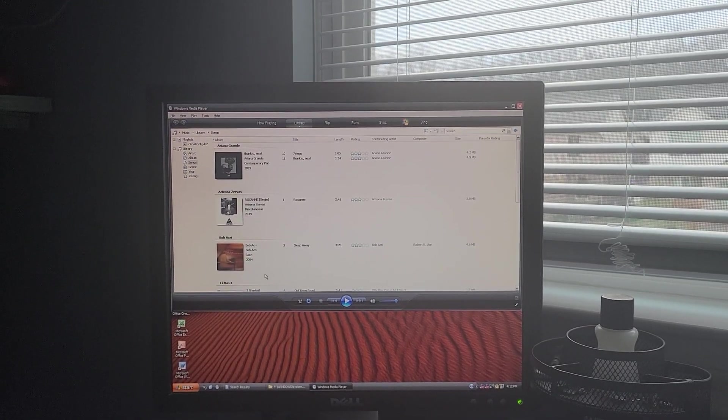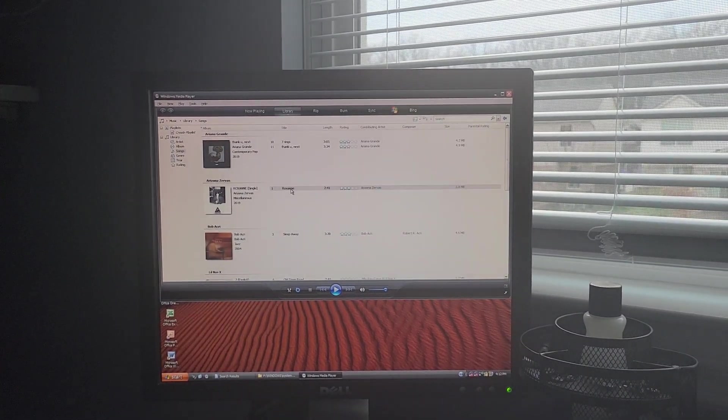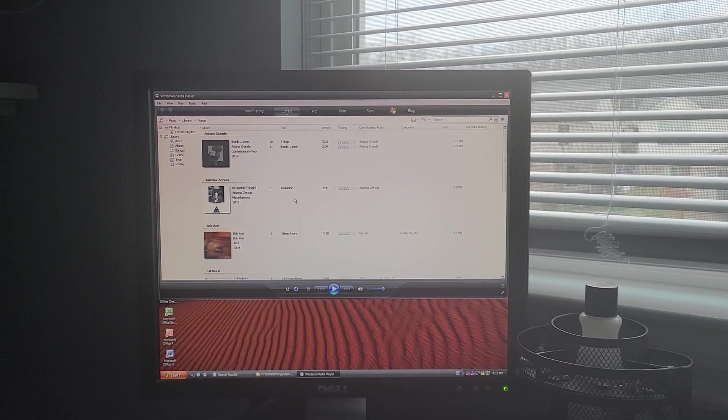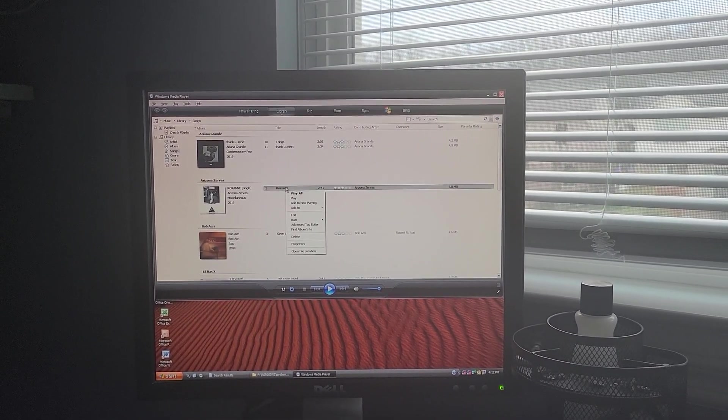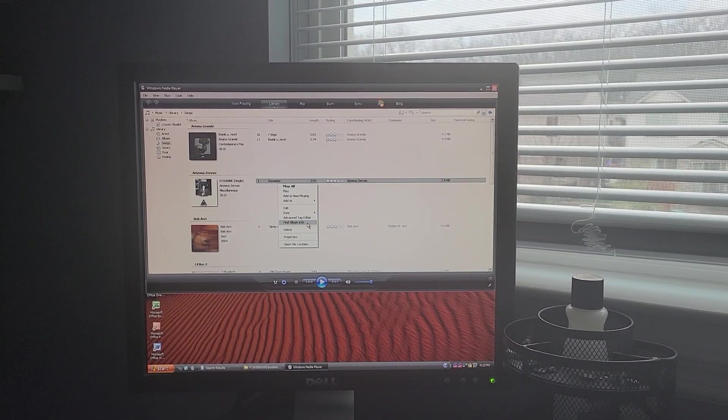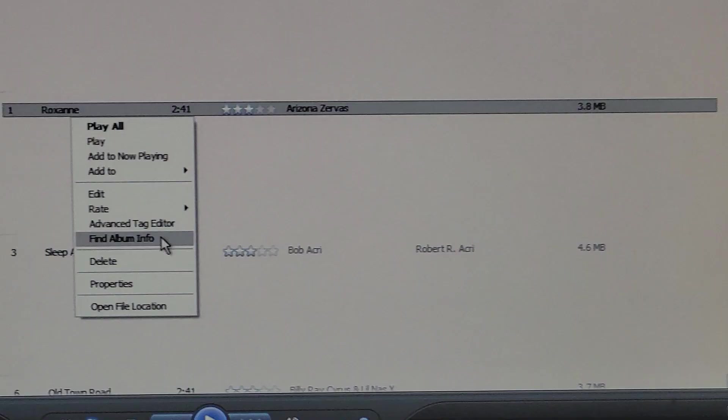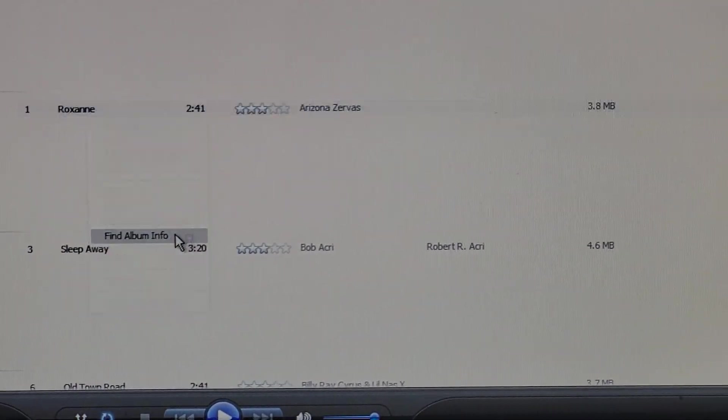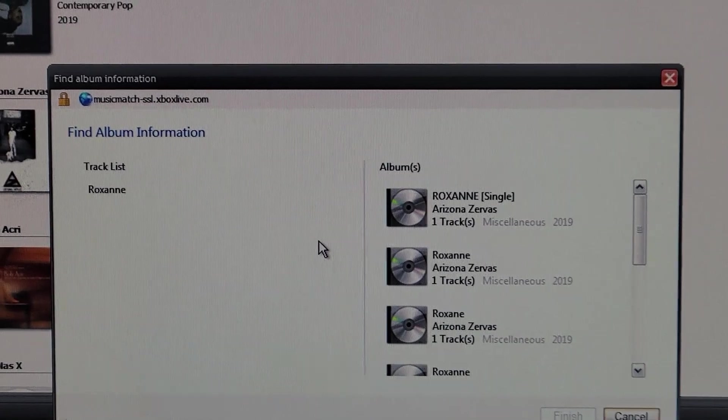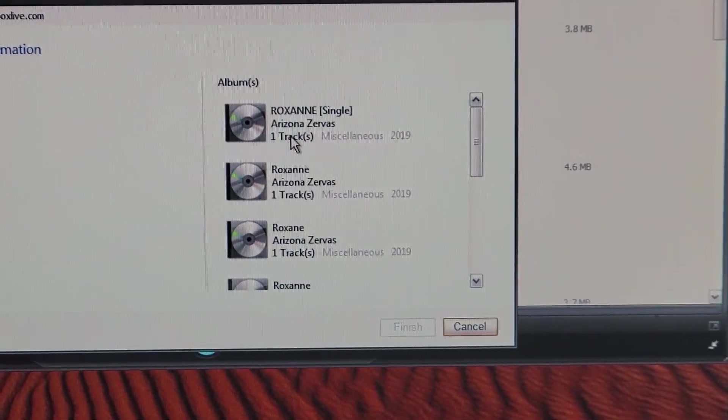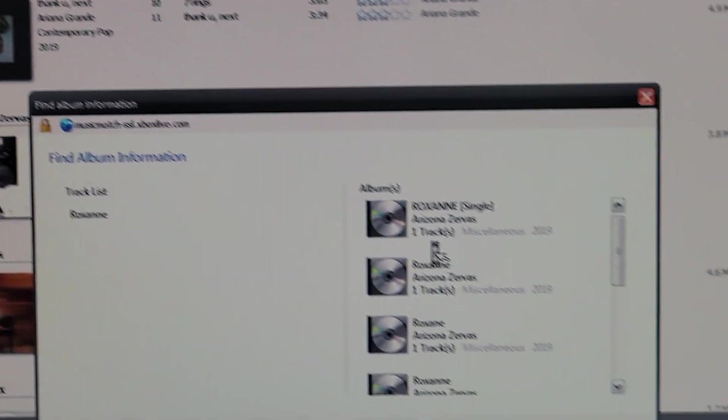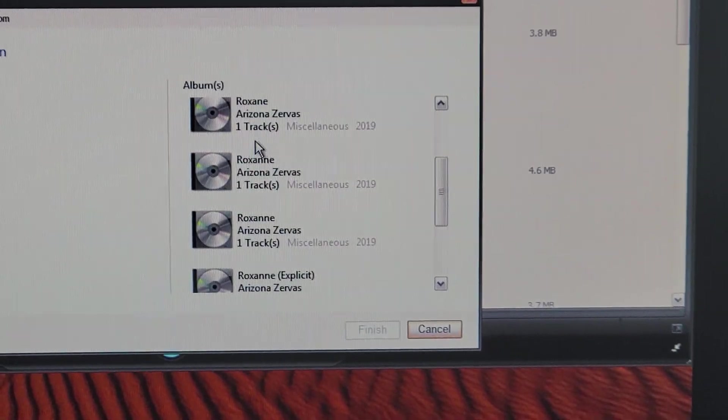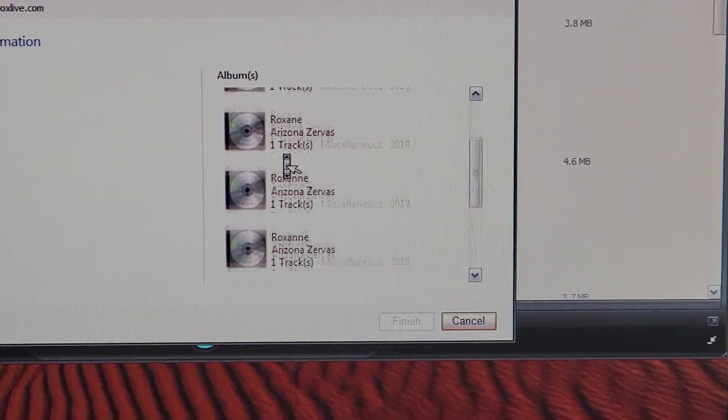Now, once that is done, you can then open media player. And I know my song selection isn't great - these are all just pretty old. But I can now use this find album info tag and then it can search. And now it can connect to a special server and I can actually get some metadata, which is amazing.